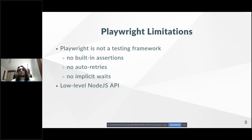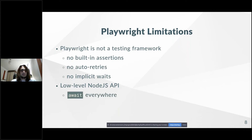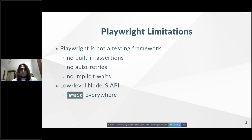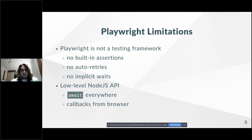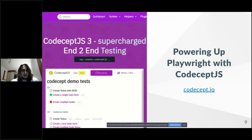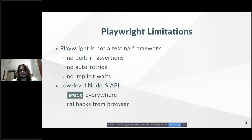Another problem with Playwright is that it's pretty hard for newbies to start using because it has a low-level Node.js API. You need to put the `await` keyword everywhere, otherwise the commands won't be synchronized and you'll get a mess. You need to control every step of a browser when writing tests, and you need to handle browser callbacks. That's probably the only complexity of Playwright I would mention as a problem.